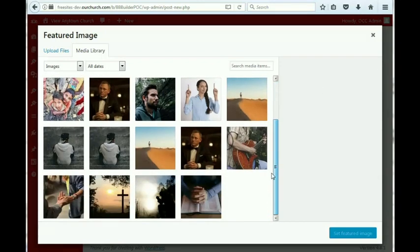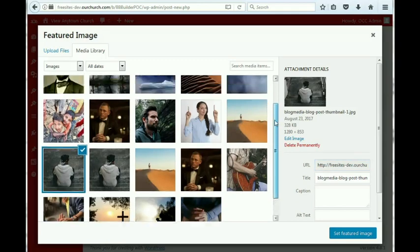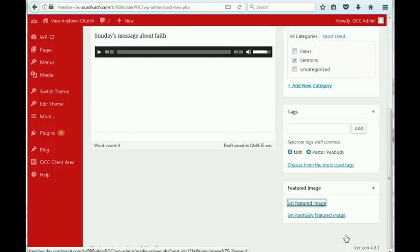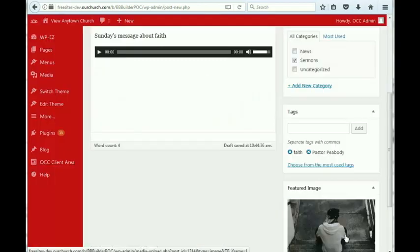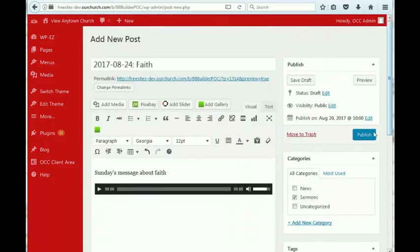For now, we will just pick an image here that we've already got in here. And hit publish.